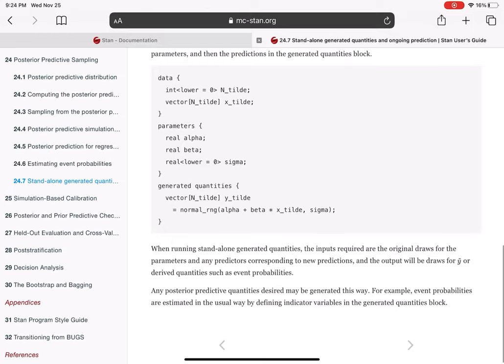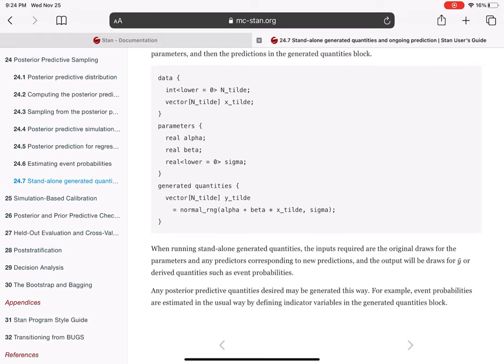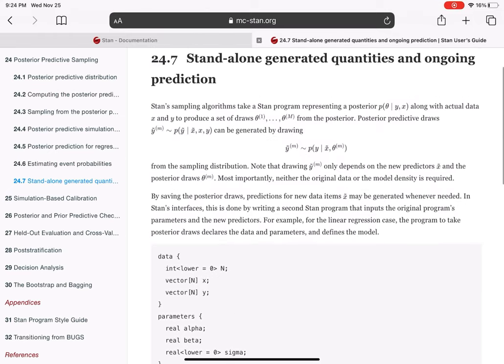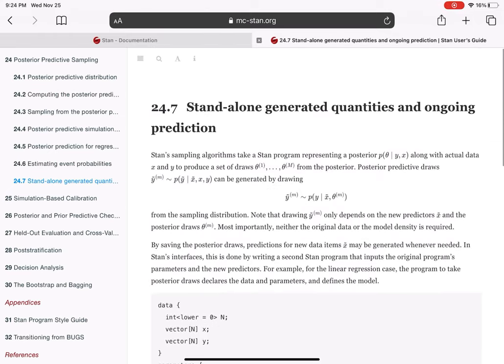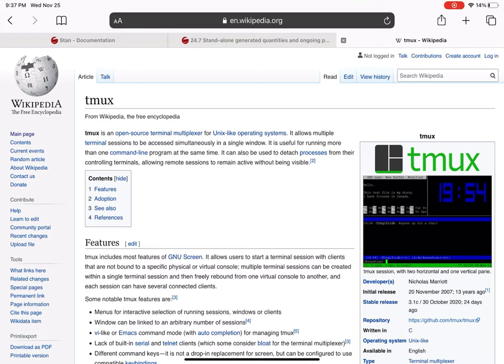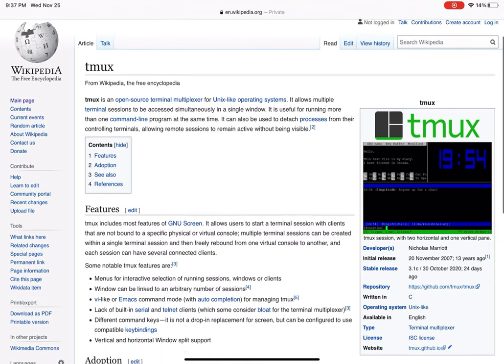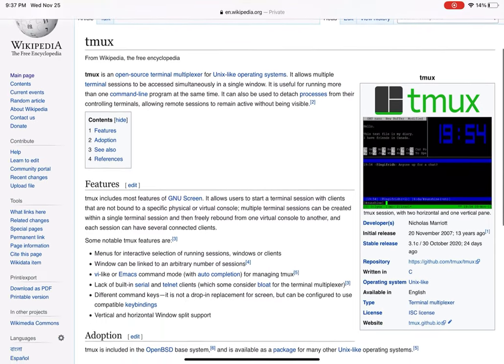So being able to generate quantities, any quantity of interest, is going to be essential when working with Command Stan. Also, before I dive in, I wanted to point out that I will be using a tmux session.